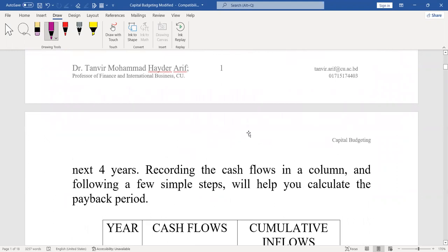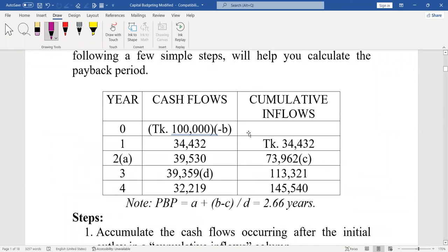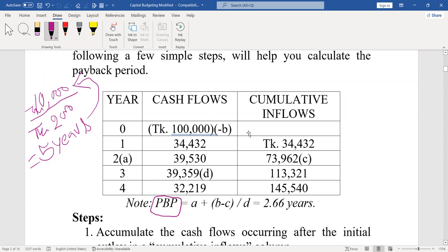Now we will check how to calculate payback period. If cash inflows are equal, then it is very simple. For example, if you invest Taka 10,000 and every year you get Taka 2,000, then simply it will take five years to get your money back. But when we have unequal cash flows, we can use a formula to calculate payback period, and you are familiar with this formula.